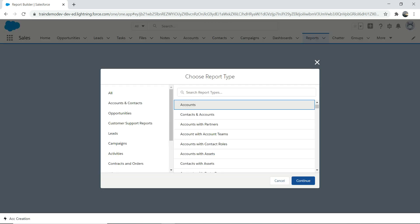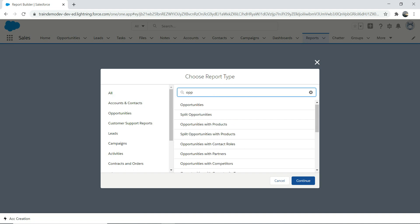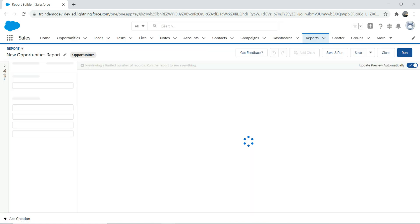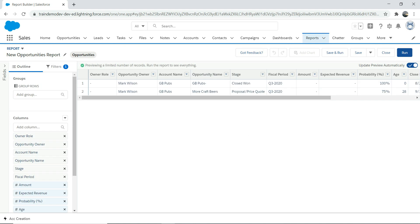You have different objects available to create a report on — contacts, accounts, account partners, and more. To demonstrate a simple scenario, we're going to choose Opportunities, because opportunities have a lot of useful options. Click 'Continue' to proceed.